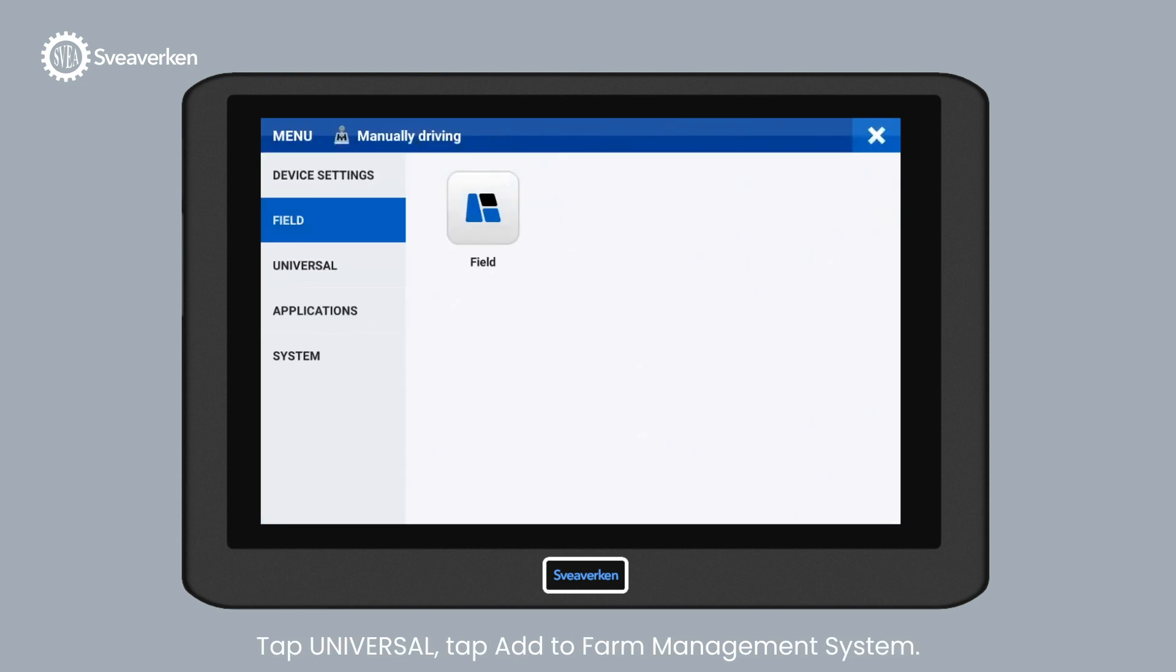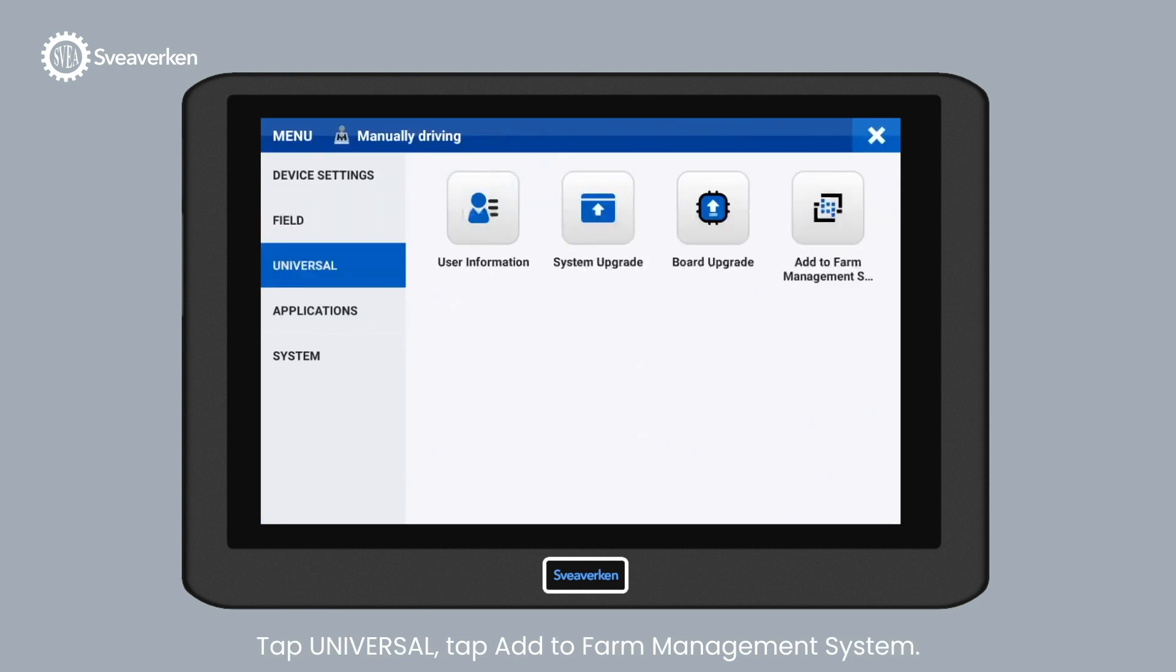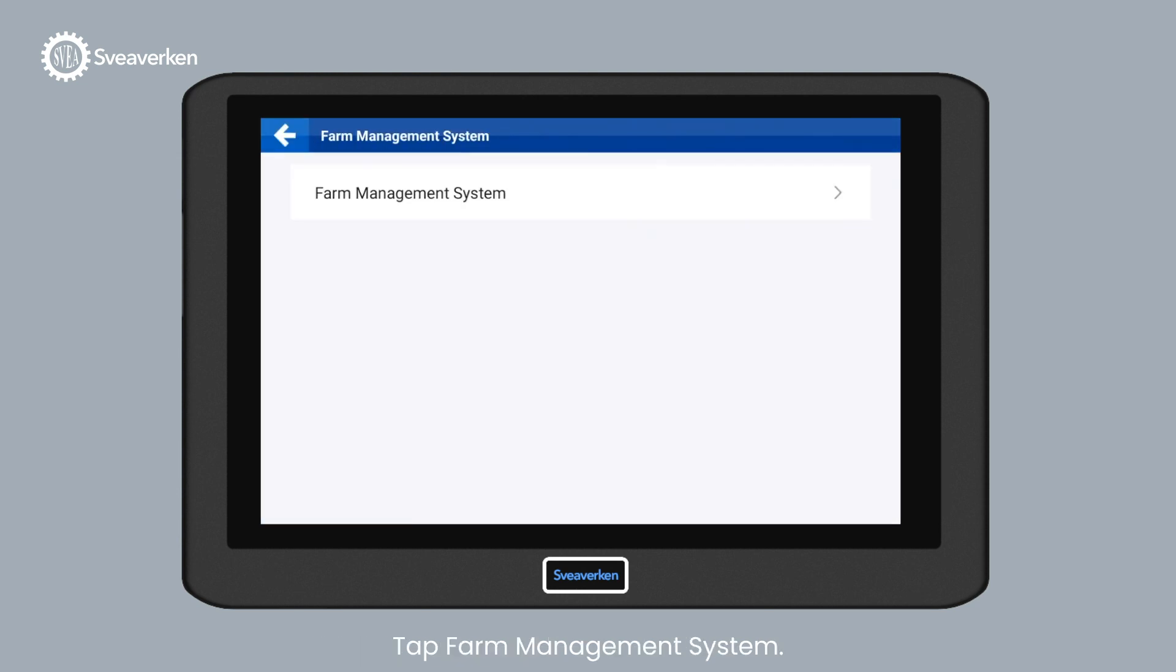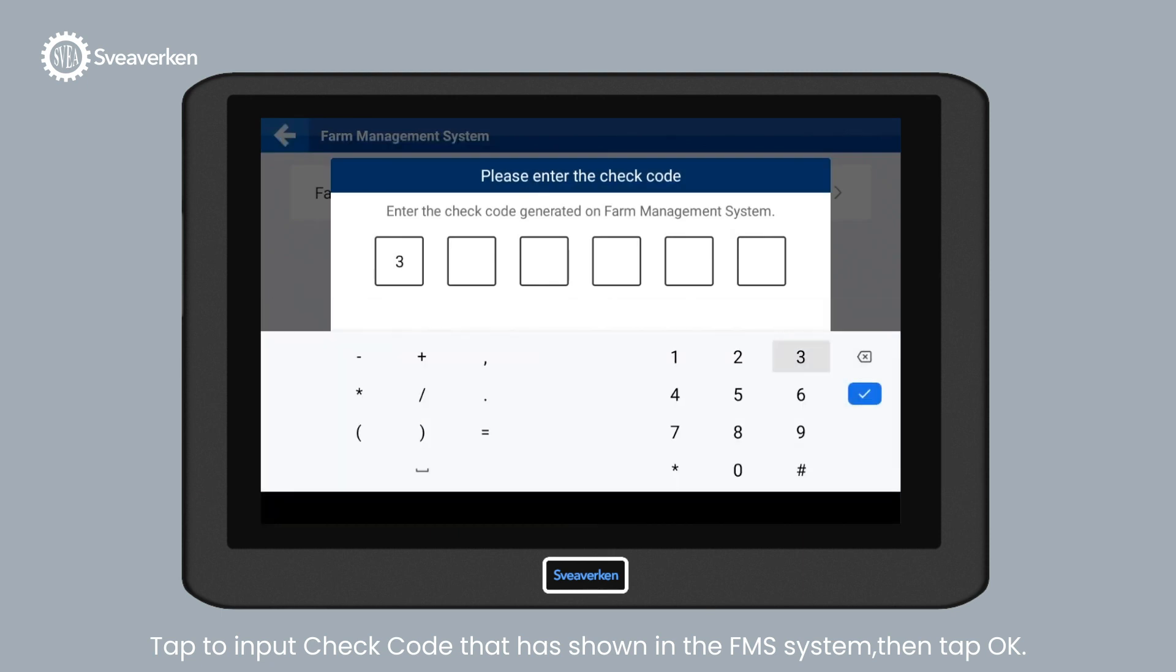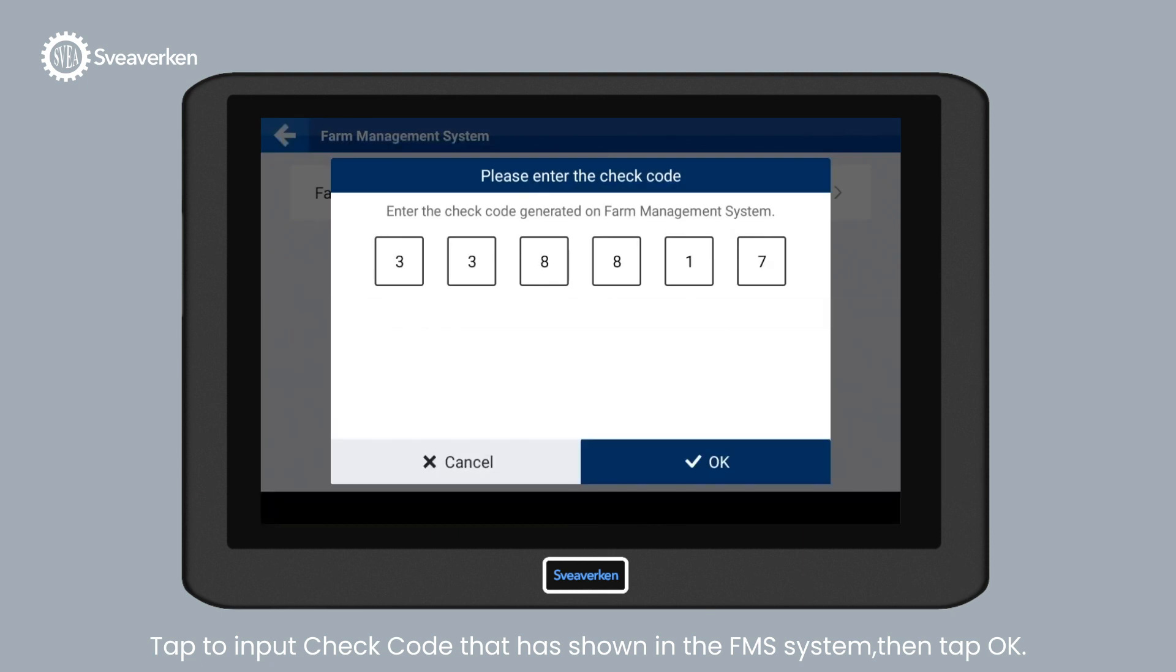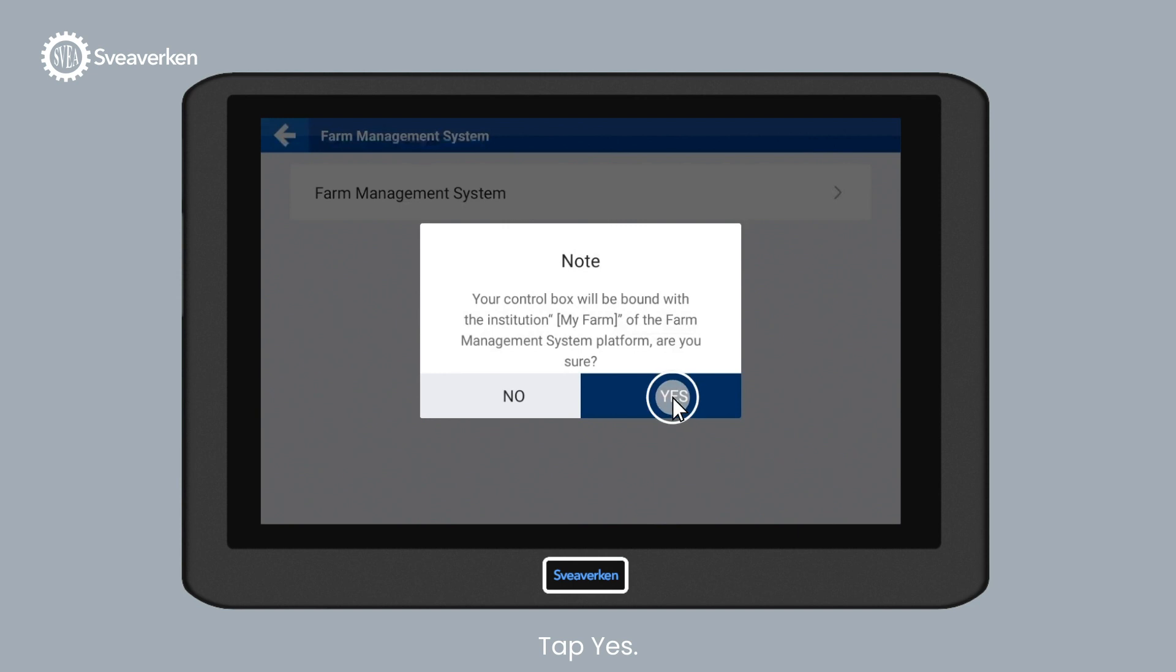To enter the check code, tap Menu, tap Universal, tap Add to Farm Management System, tap Farm Management System, tap to Input Check Code that is shown in the FMS system, then tap OK, tap Yes.